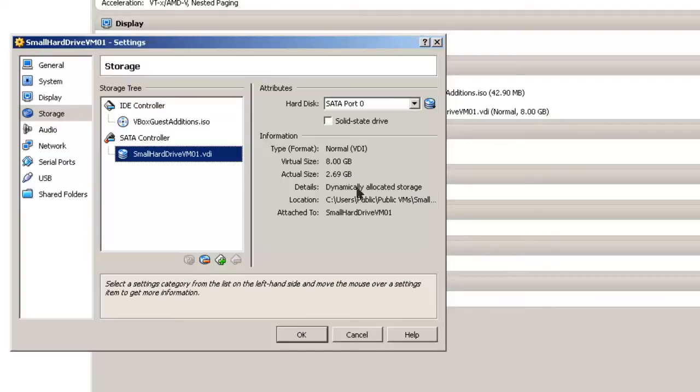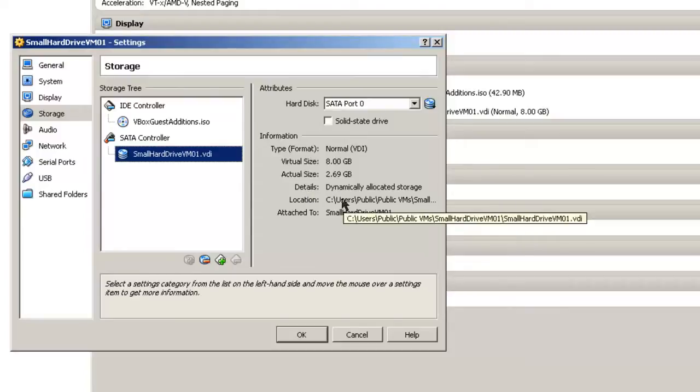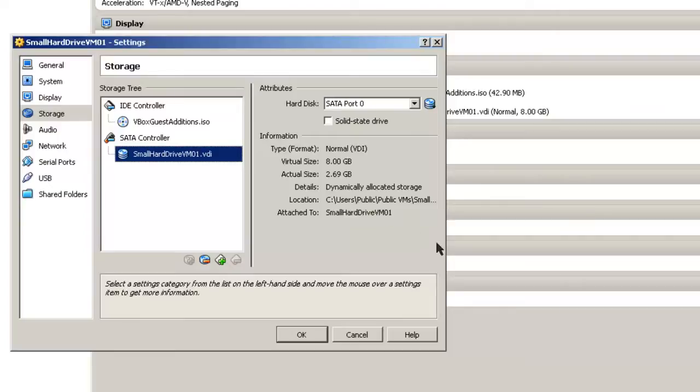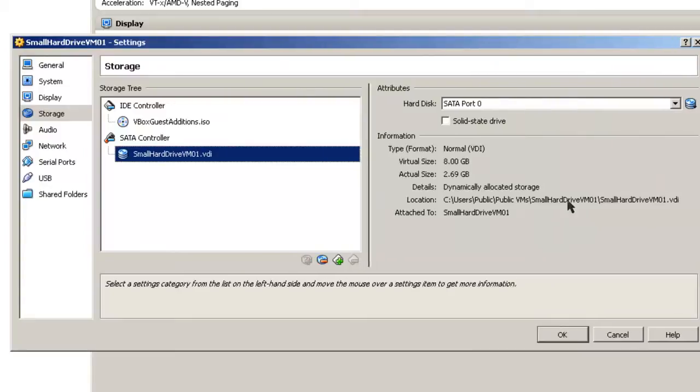Expanding this 8 GB size will only work with dynamically allocated storage. Now one piece of detail that we need to accomplish this resizing is find out where your virtual machine hard drive is. So let's expand this and take a look at the location.